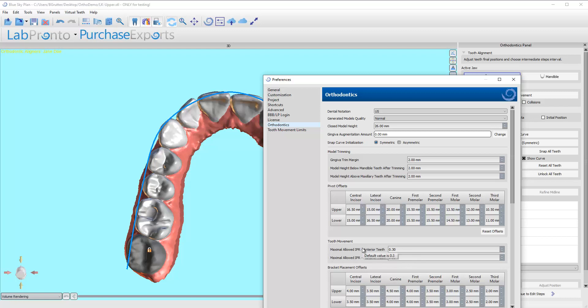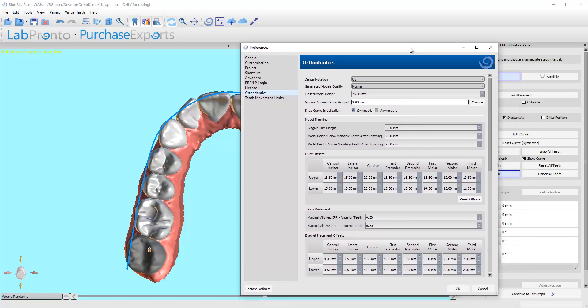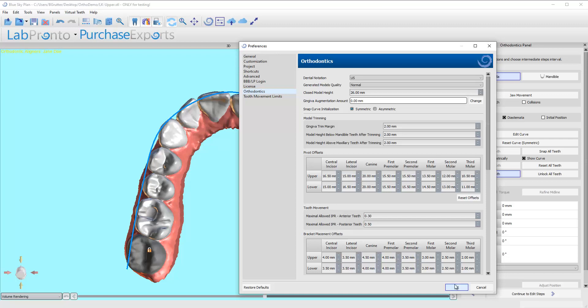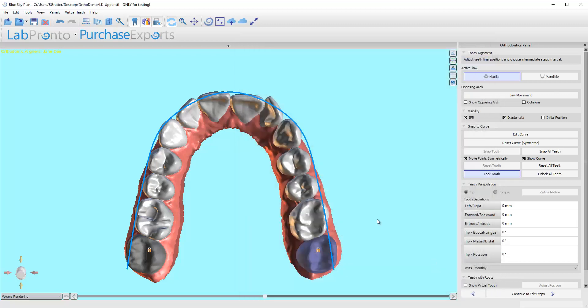This is going to try to limit anterior IPR to 0.3 and posterior IPR to 0.5 millimeters. You can dial it down to zero if you want—the software will override that but it will warn you if it has to. It's like, press okay, but just be aware we're exceeding the maximum allowable.